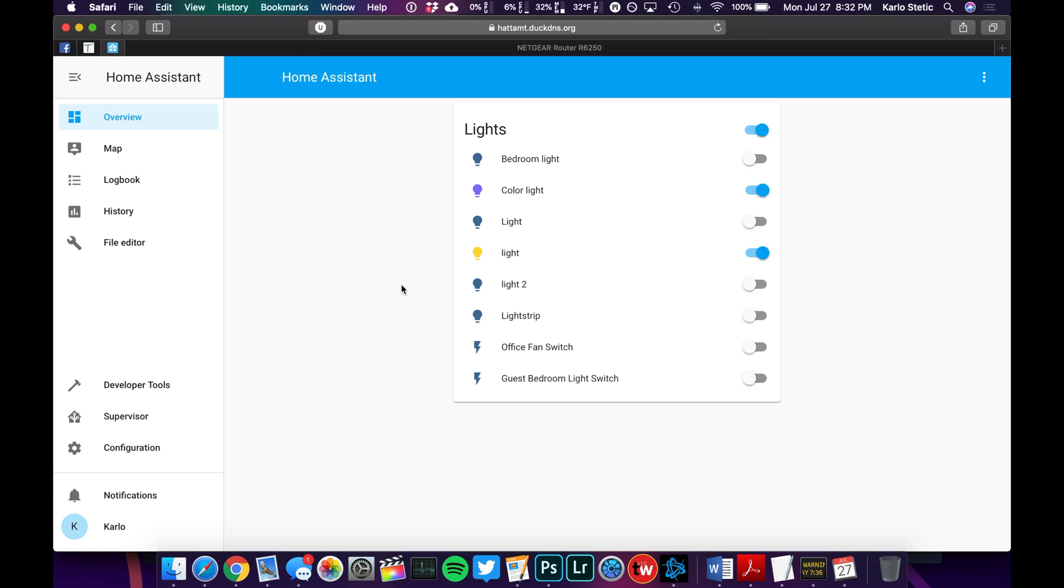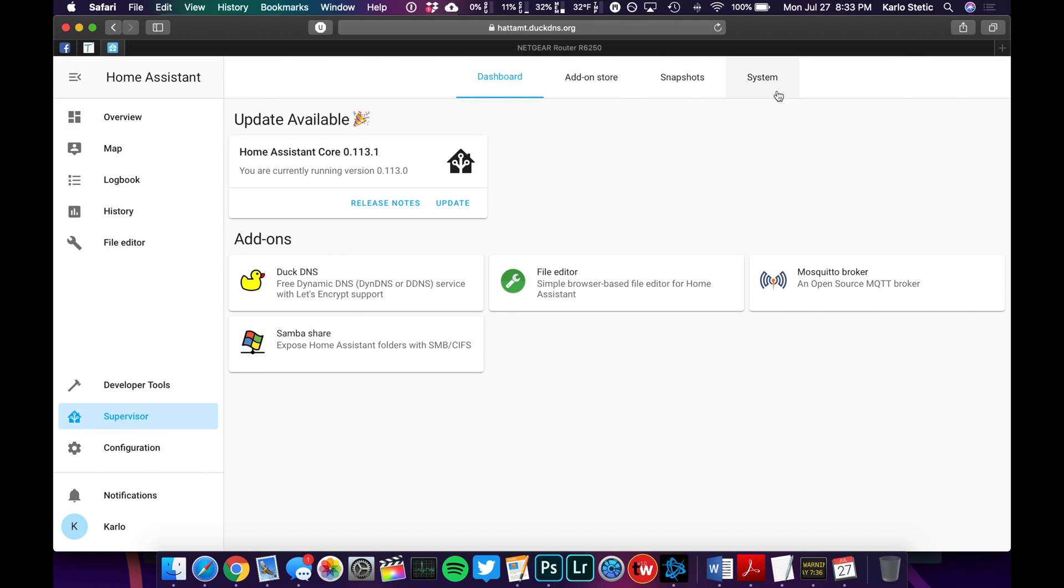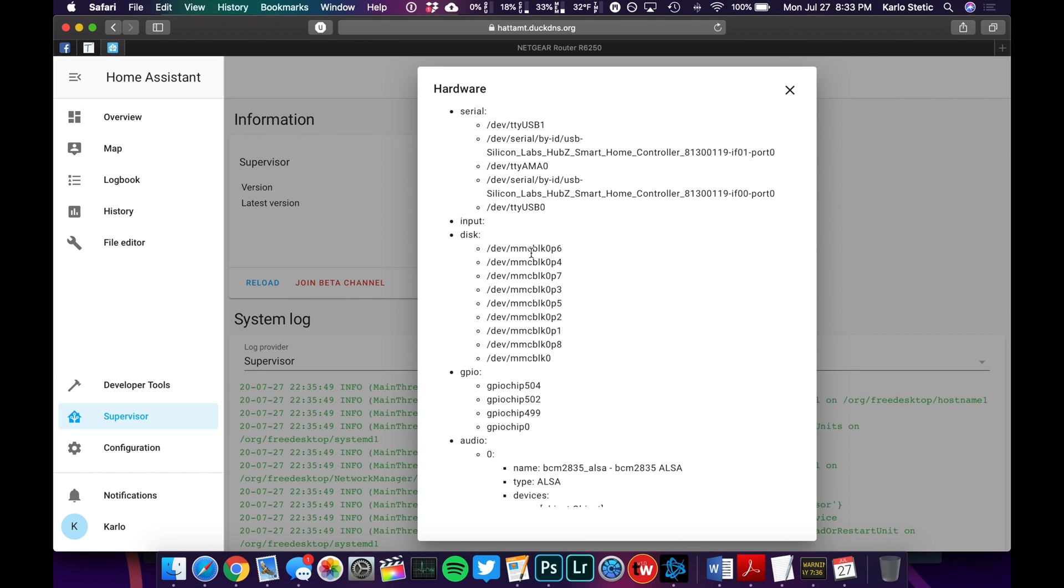All right, now that you've plugged in the USB controller into your Raspberry Pi, we're going to go to our computer and go to our Home Assistant. Once we've logged into our Home Assistant, we can double check to make sure the USB controller is actually being seen by going to Supervisor and then System and then Hardware. At the top here, we have Serial.